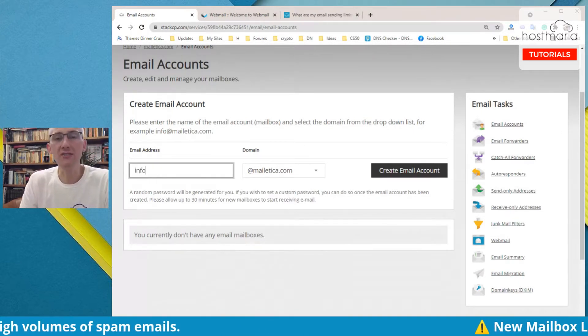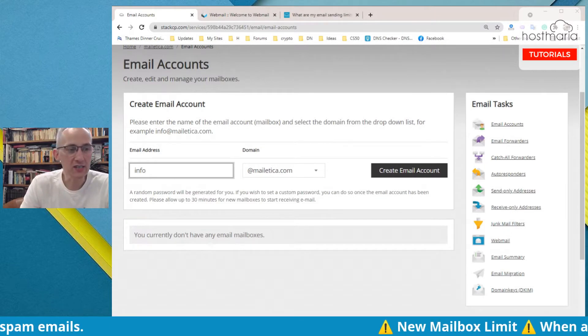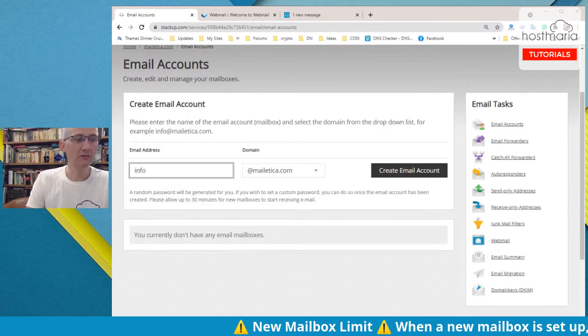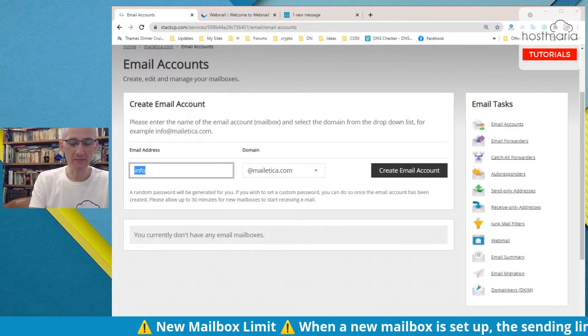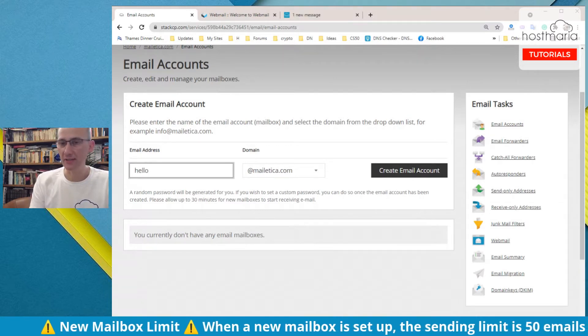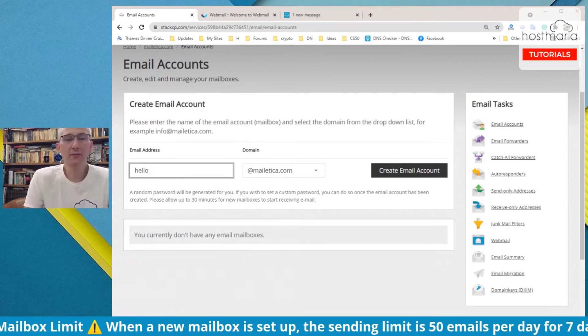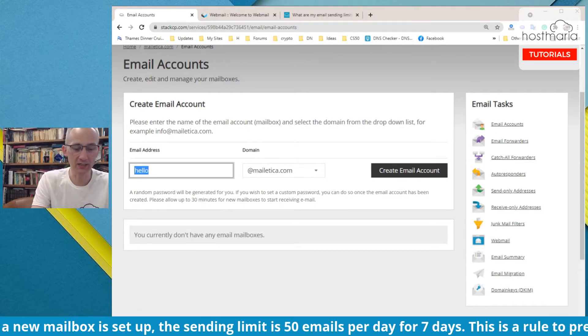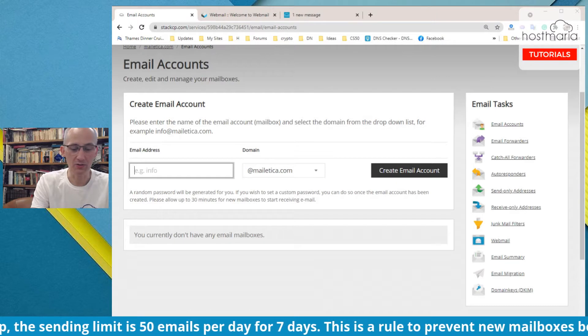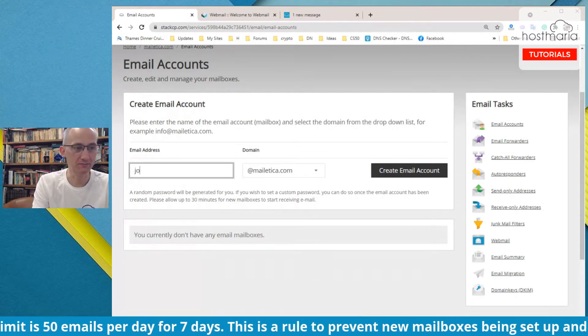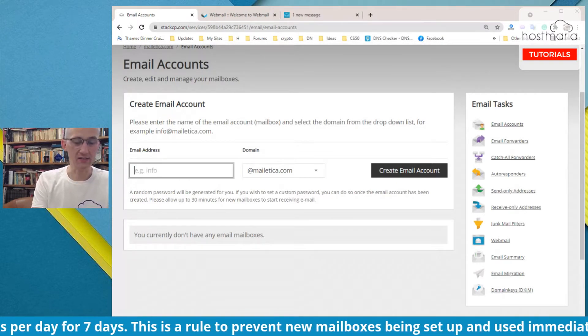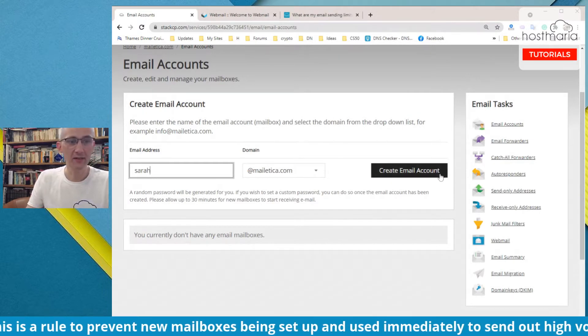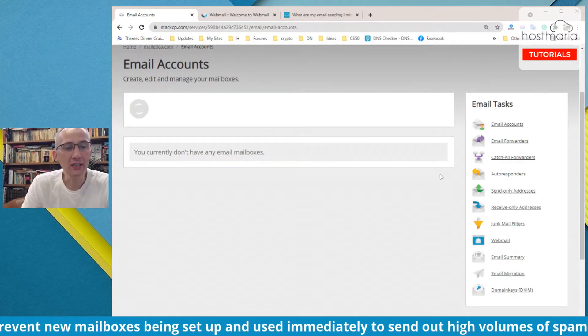One thing before we start: please do not create emails like info. These emails are quite often caught by spam filters. I would suggest something like hello—hello is quite new and wild—or admin, or shop, or let's say Sarah.